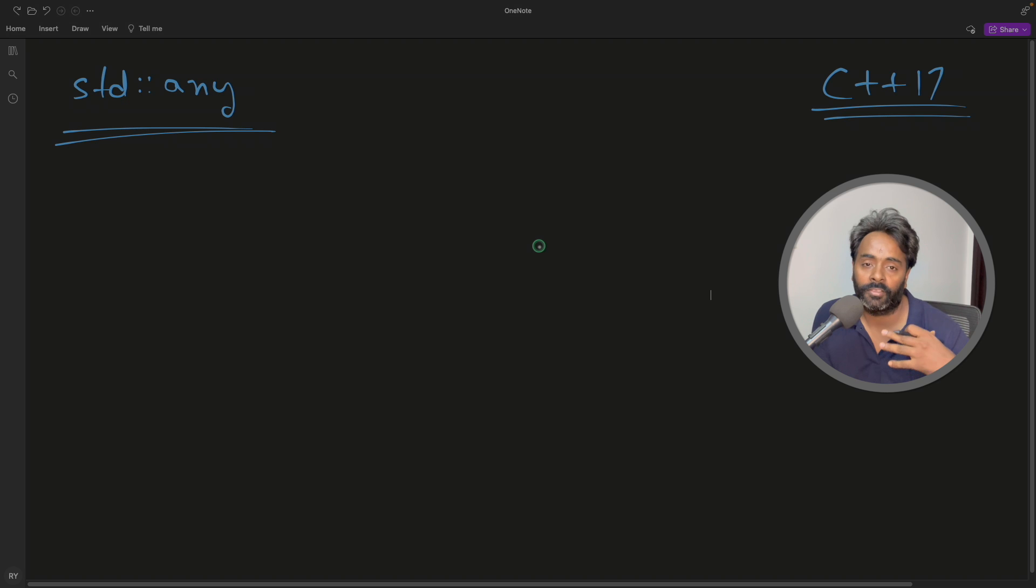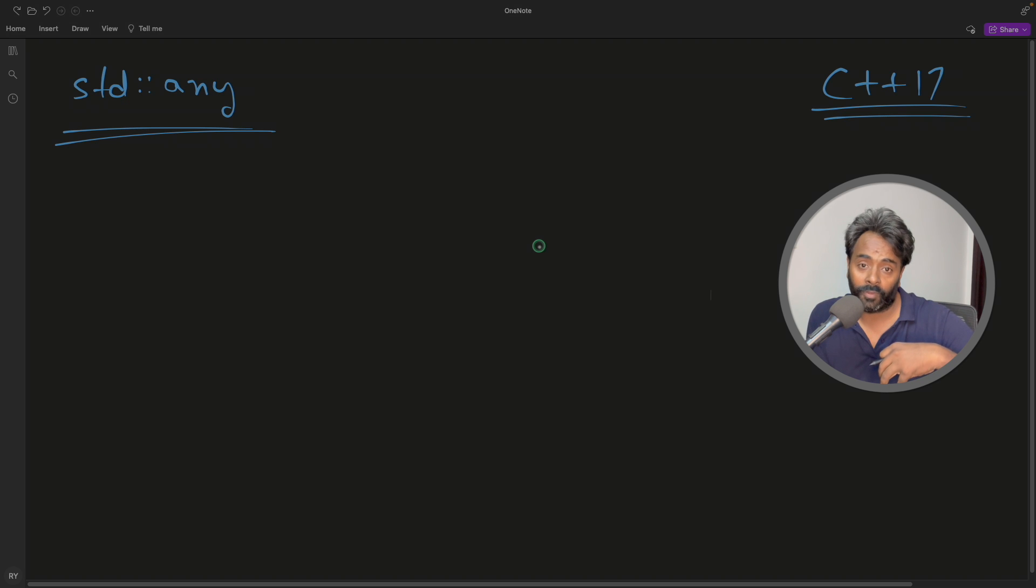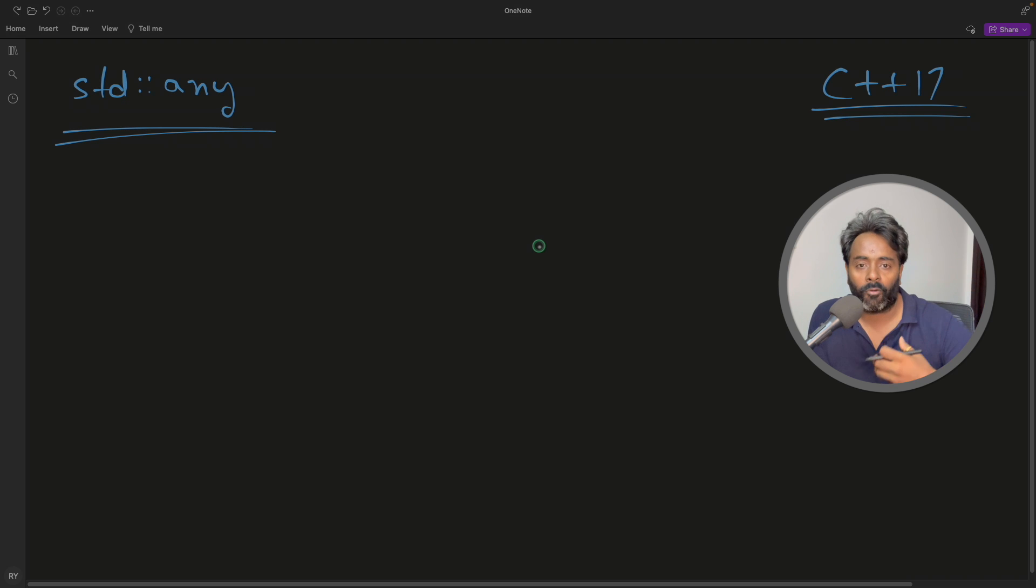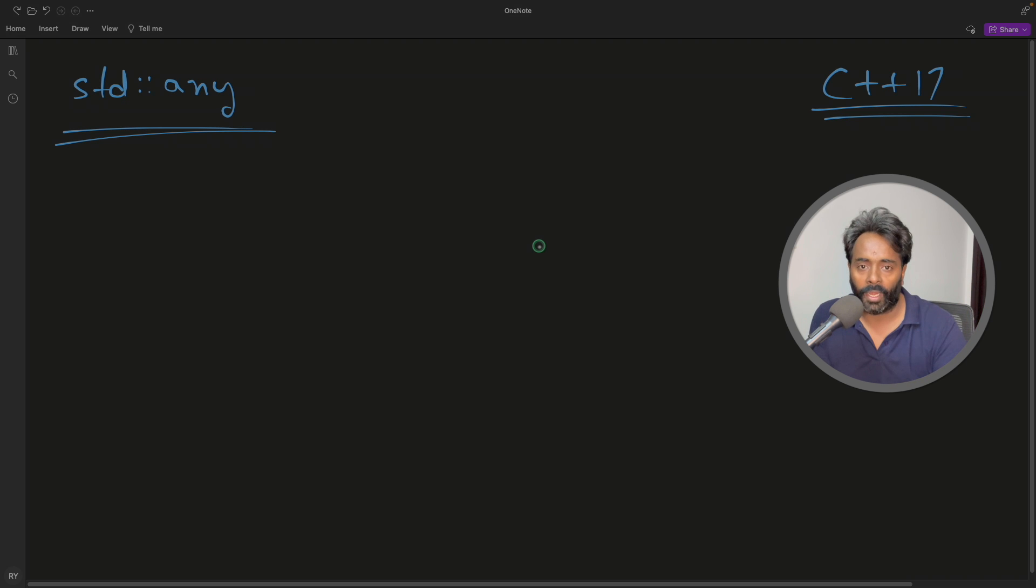So this is about data types. It can store anything, and whenever you want, you just tell that okay, I want this data type, I want this data type, and it will give you that.